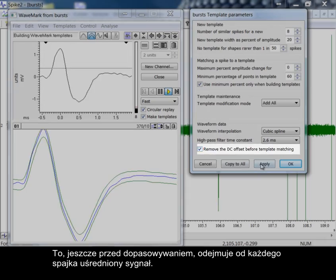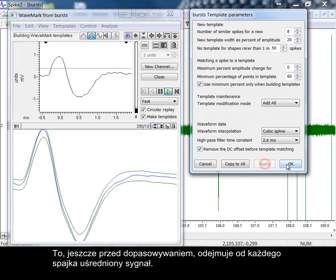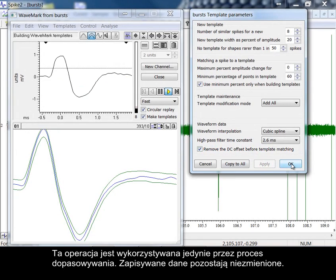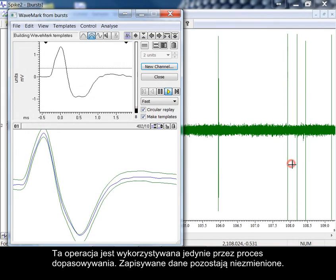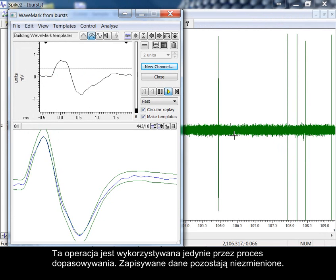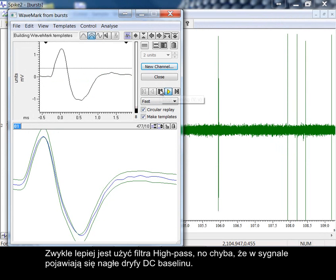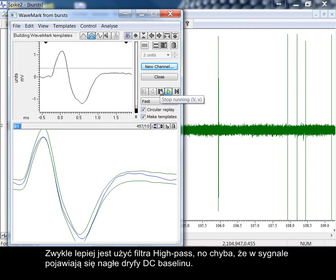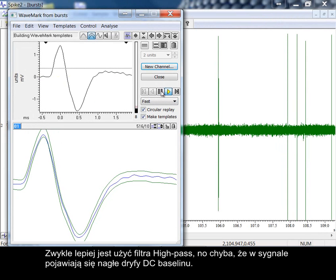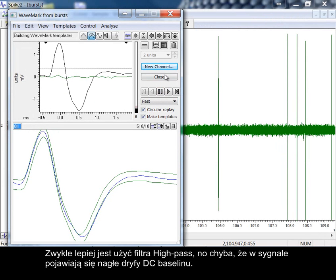The last item in this section is remove DC offset before template matching. This subtracts the mean level from each spike before matching. Only the matching process uses this operation. The saved data is unaffected. It is usually better to use the high pass filter unless you have a sudden DC drift in your baseline.